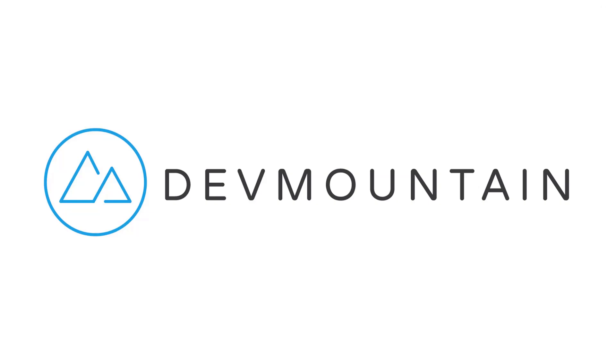This video is sponsored by DevMountain. If you're interested in learning web development, iOS, or UX design, DevMountain is a 12-week design and development bootcamp intended to get you a full-time job in the industry. To learn more, visit devmountain.com or click the link in the description below.